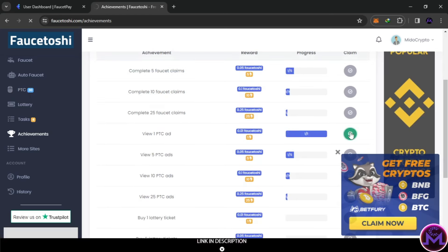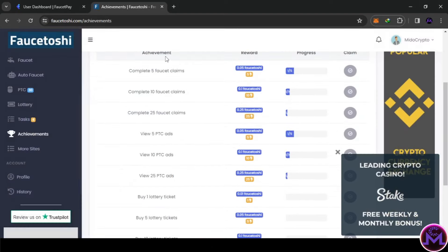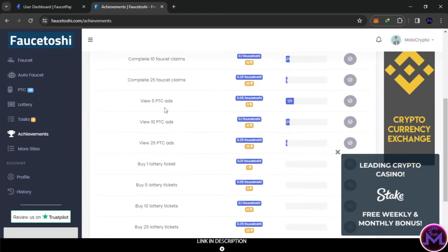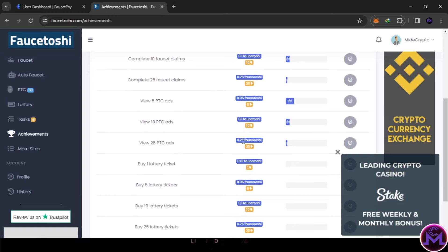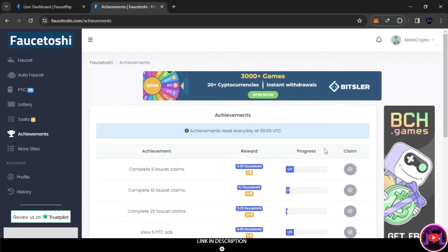Every day you complete the 30 BTC ads, then come here and claim all these earnings - very simple. You can claim from visiting faucets and also from PTC. With 25 BTC ads it gives you 0.25, so in total you can earn a lot from here. This is all about this video - don't forget to subscribe and activate the bell. Thank you for watching and have a great day.